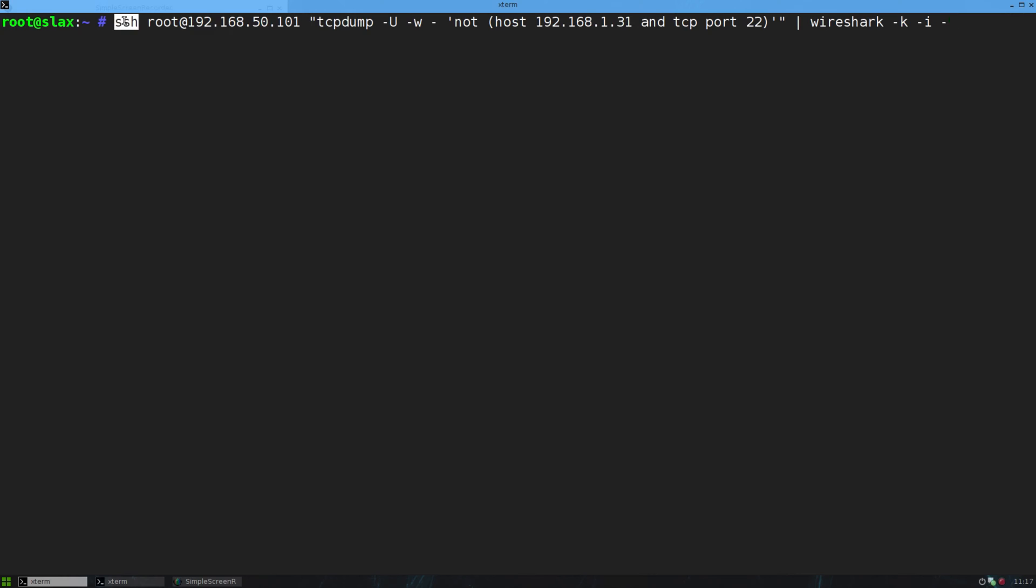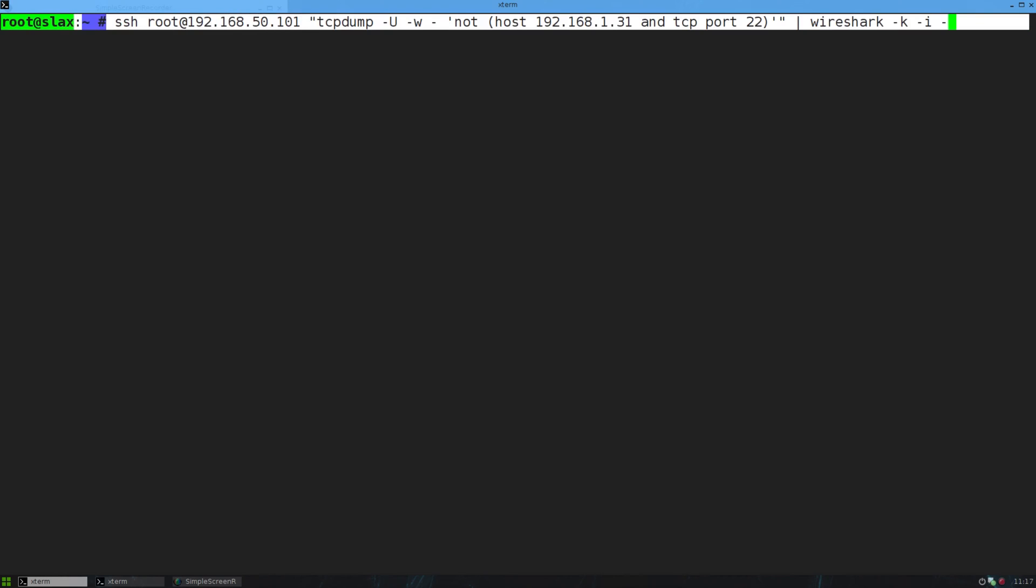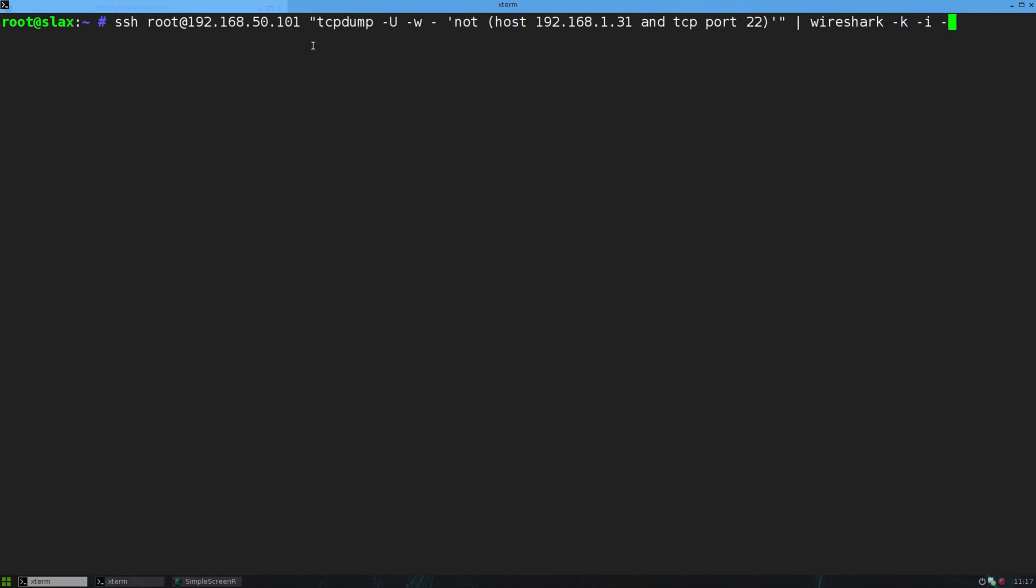First of all, I'm going to SSH as root to that host. Then I'm going to run, here's the command that I'm running on the Raspberry Pi: TCP dump. Now, that dash capital U, that just means it buffers it by packet. So when there's a packet, it'll send it down the line rather than waiting until its buffer's full. So you want that for live analysis.